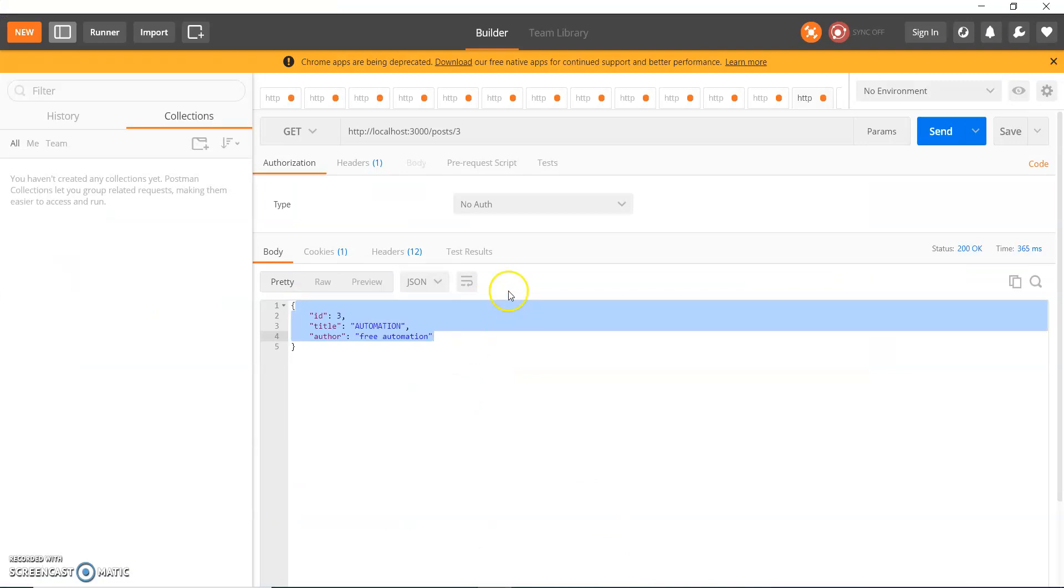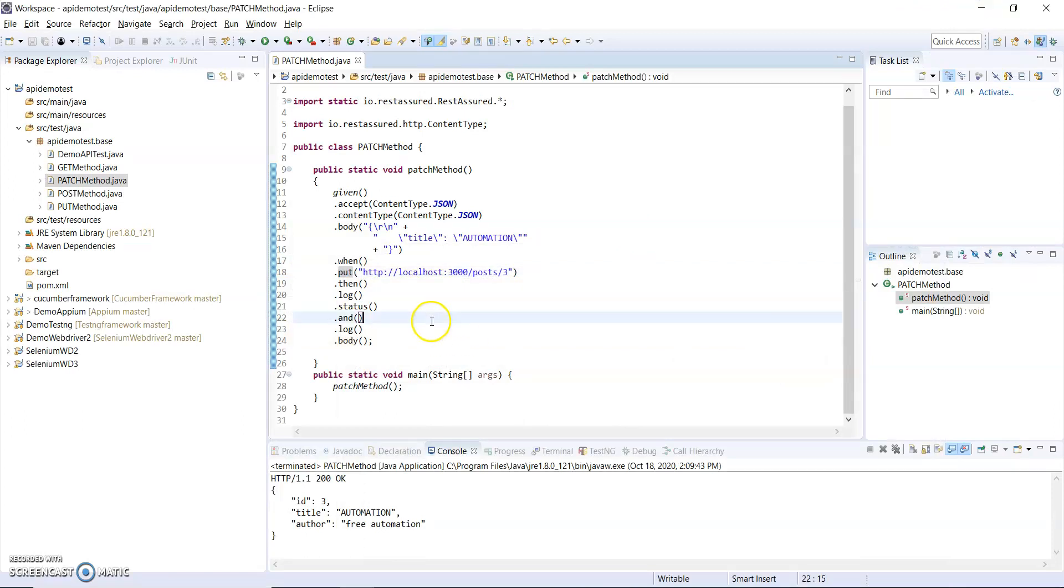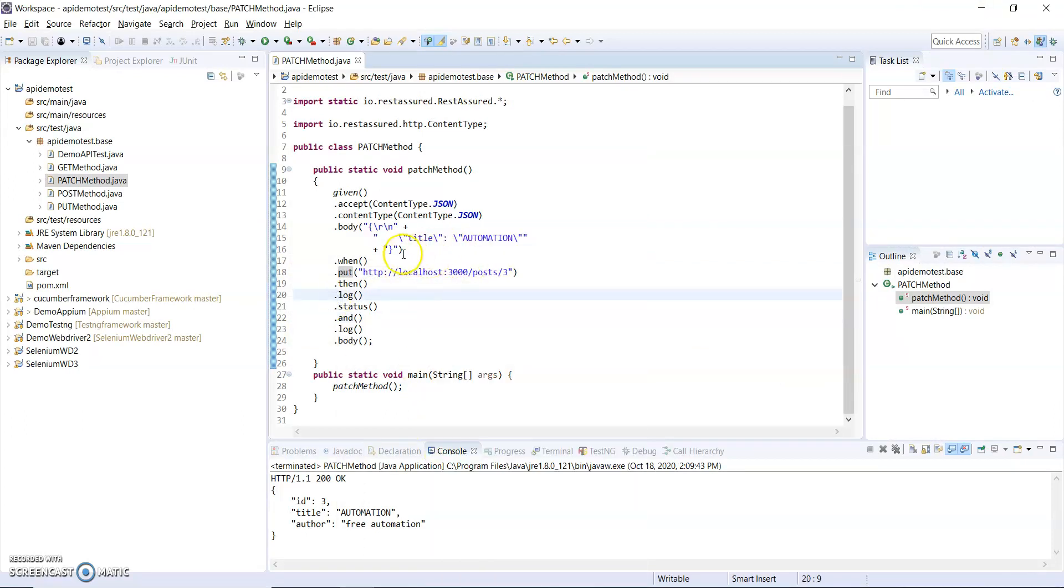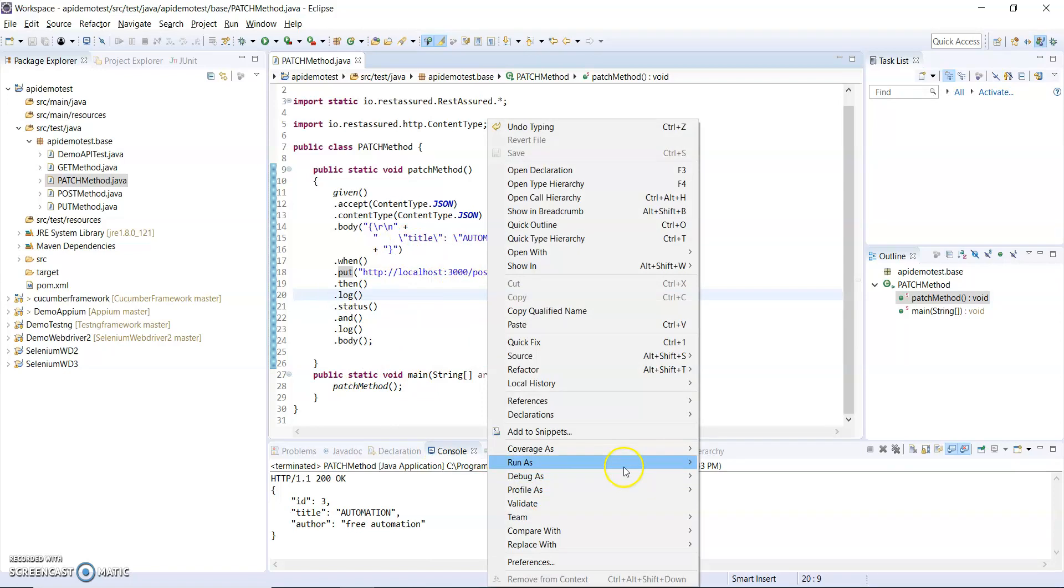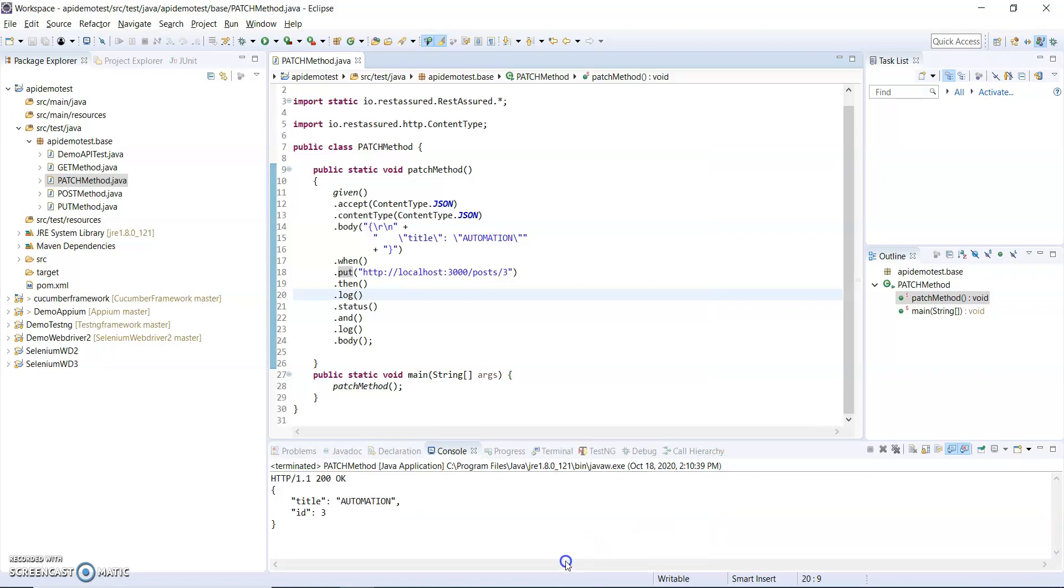You can see when I was using PATCH method the author was present here. But now I will use PUT method and I am not passing the author name here. Then we will see what will be the response from the server. You can see here the author has disappeared because I did not use author.